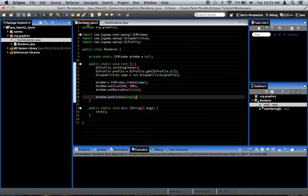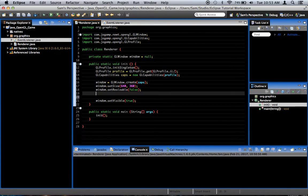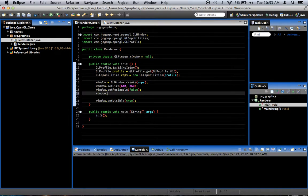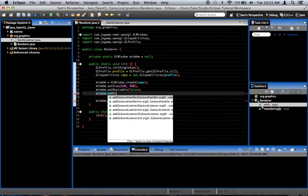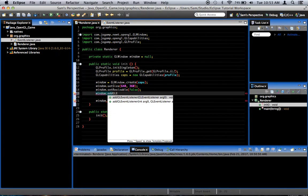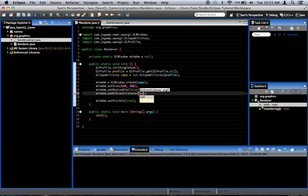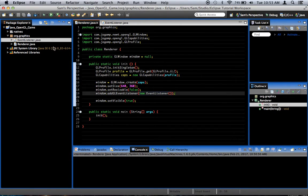Right now, we just want to add the glEventListener here. And the way we do that is we add to our little window setup code in the renderer class, window.addGLEventListener, and we want to give it an event listener. For right now, we'll just say newEventListener, the name of our class. And that should work without importing because they're in the same package.